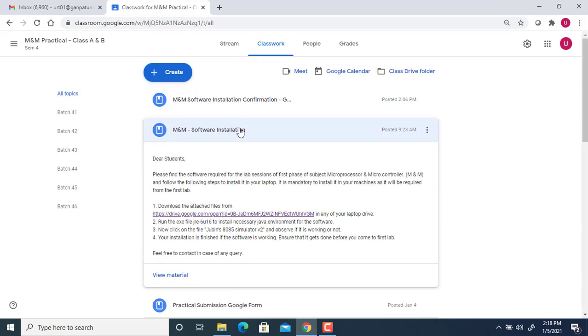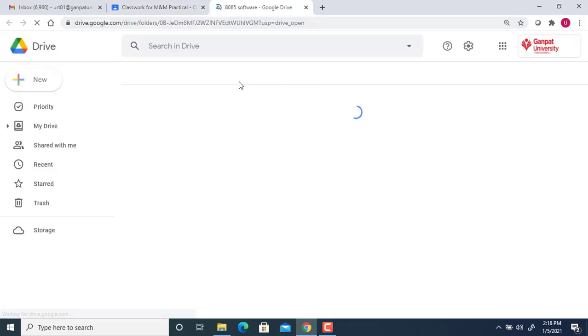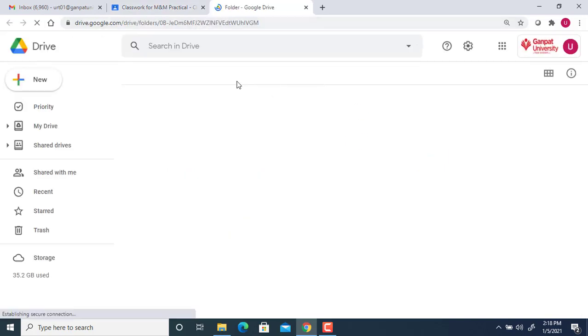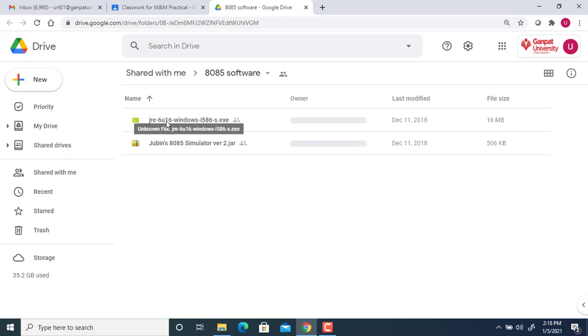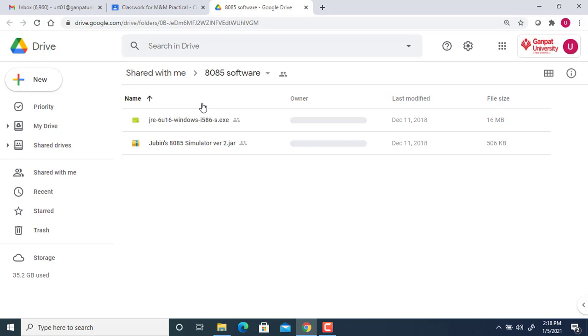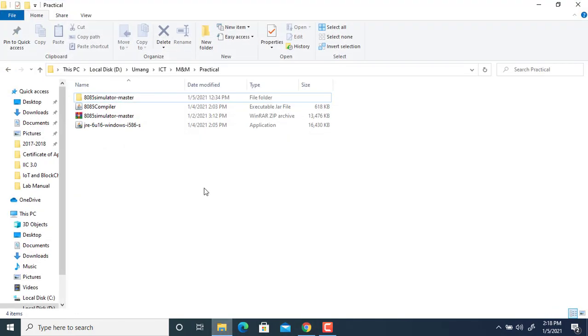The software installation Google Drive link has two softwares that you're supposed to download: JRE (Java Runtime Environment) and the 8085 simulator. These two things in this folder should be downloaded by you. Once downloaded, the first step is